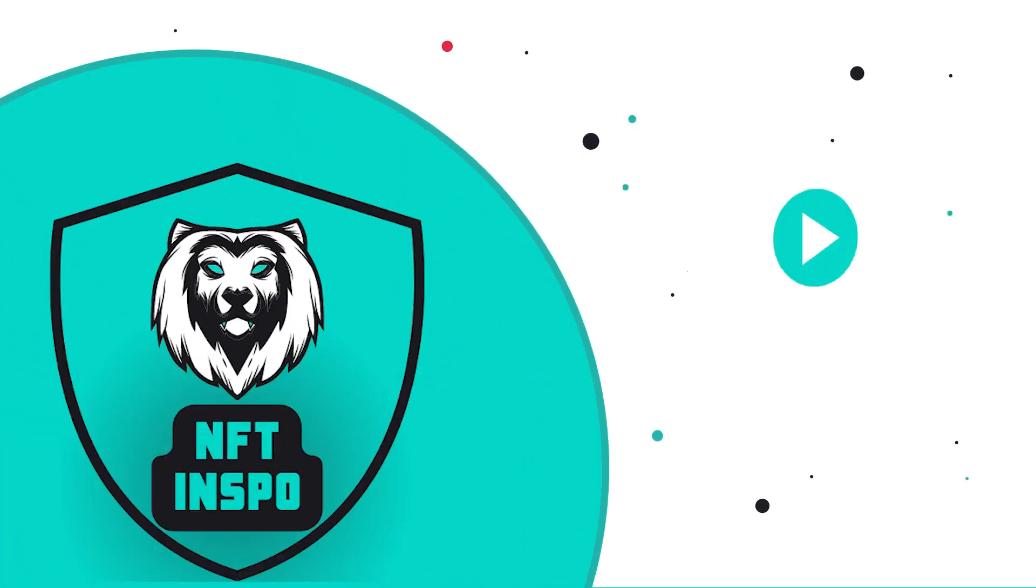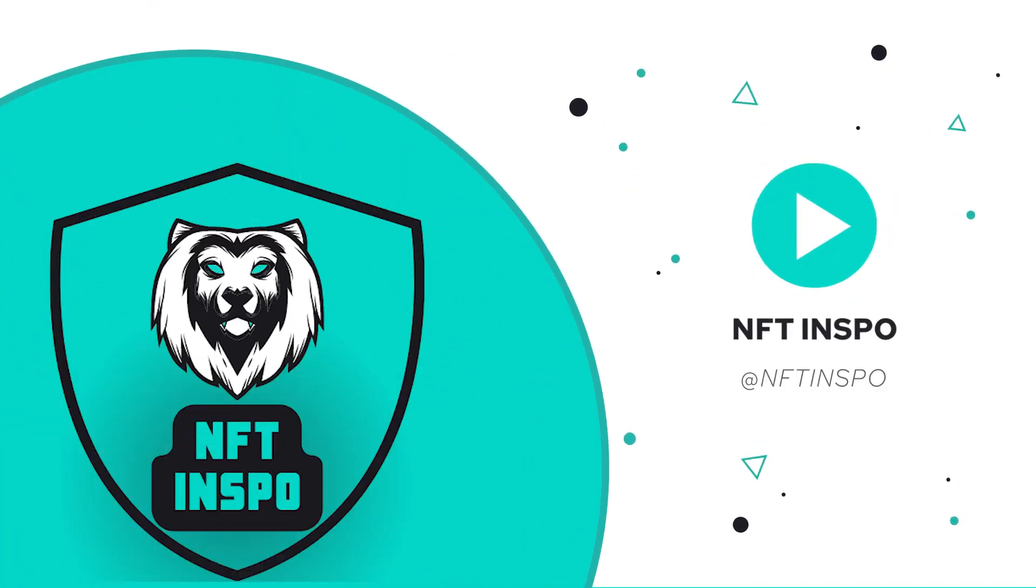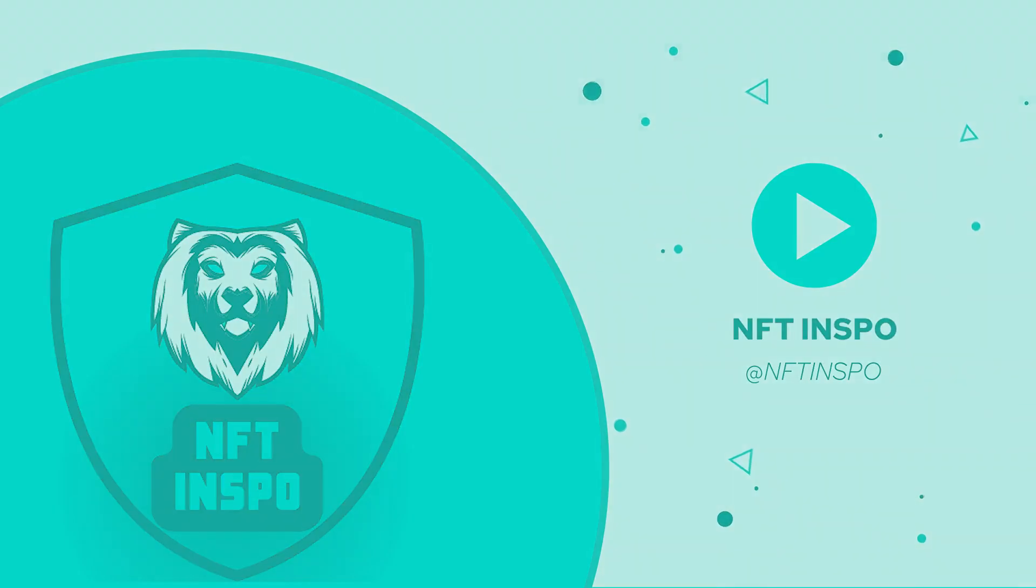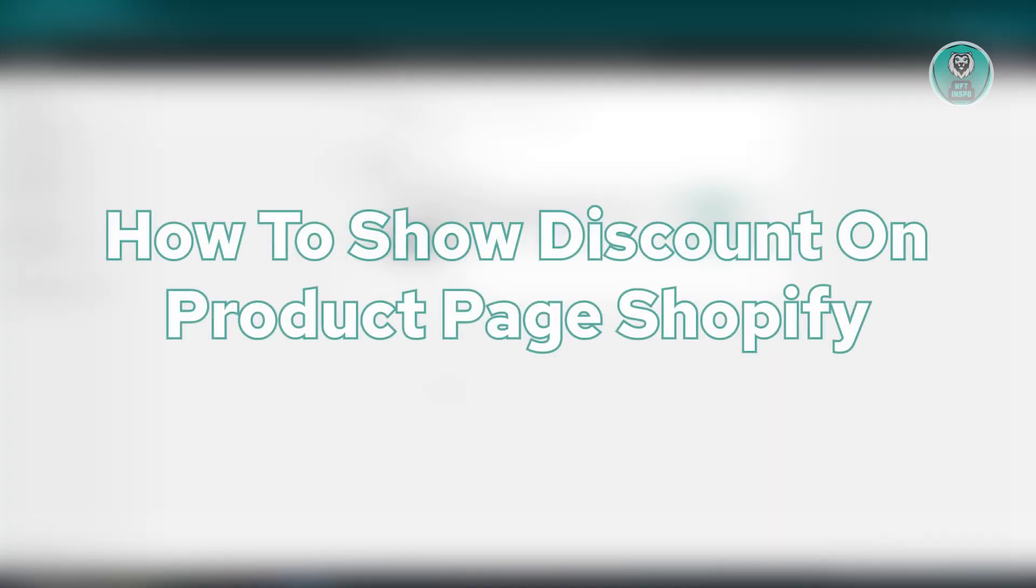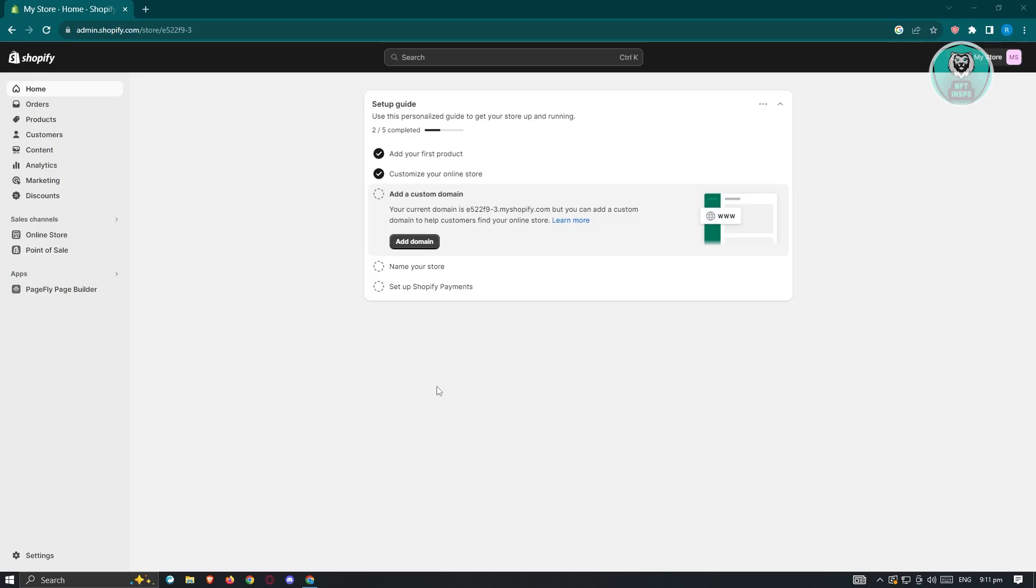Hello guys, welcome back to NST Inspo. For today's video, we are going to show you how to show discount on product page Shopify. So if you're interested, let's start our tutorial.